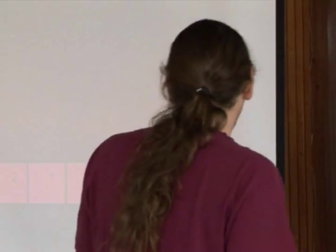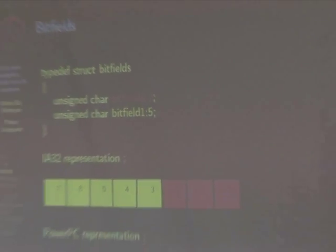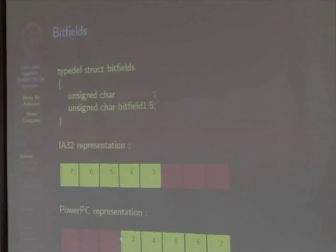Bitfields are another tricky area. There are actually two ways of representing a bitfield. Consider a structure with two bitfields: bitfield 0 of 3 bits and bitfield 1 of 5 bits. On x86/ARM32, bitfield 0 occupies the lower 3 bits and bitfield 1 the upper bits. PowerPC uses the opposite convention, placing the first bitfield in the upper 3 bits. Porting code that doesn't account for this will produce incorrect results.